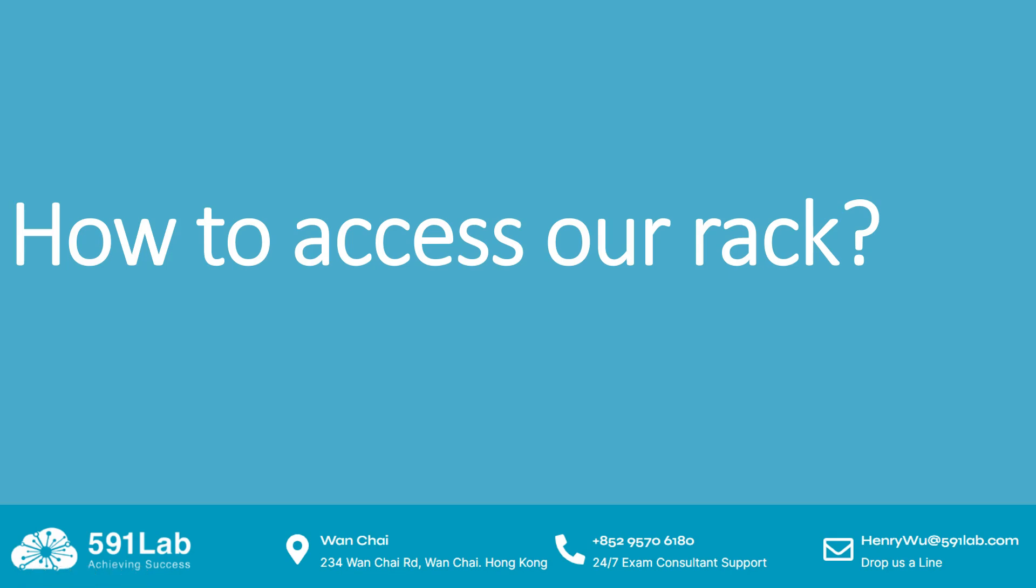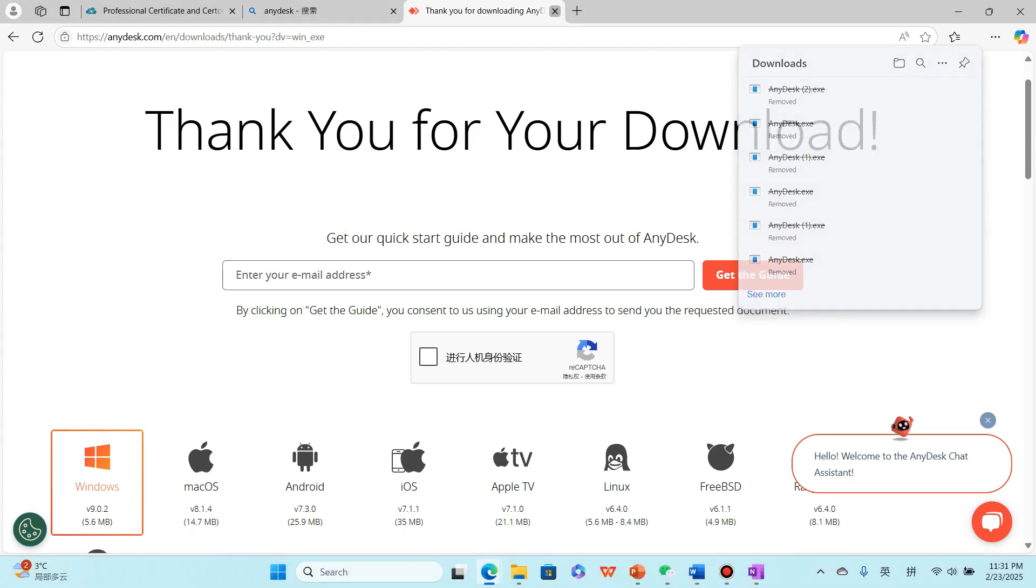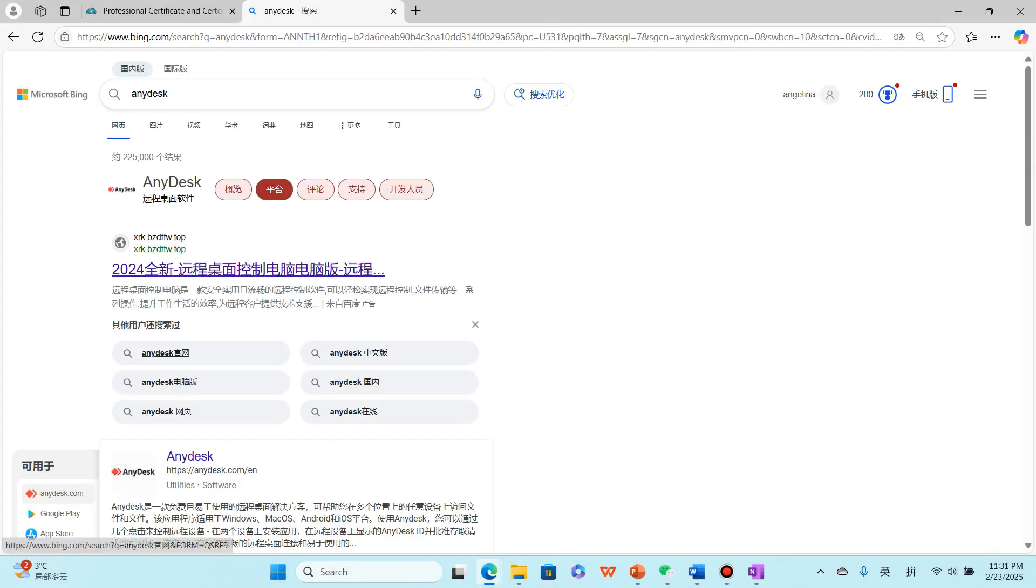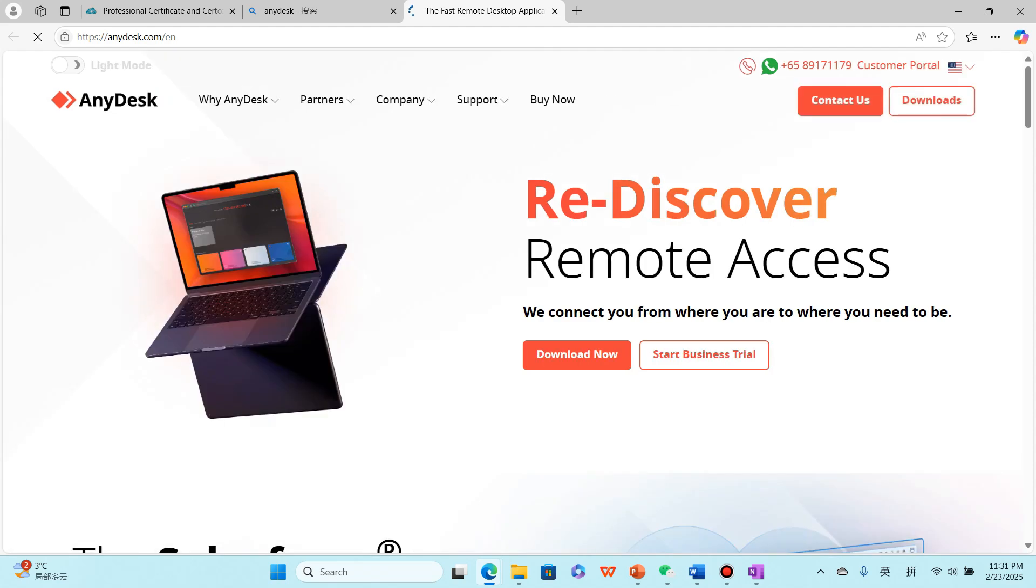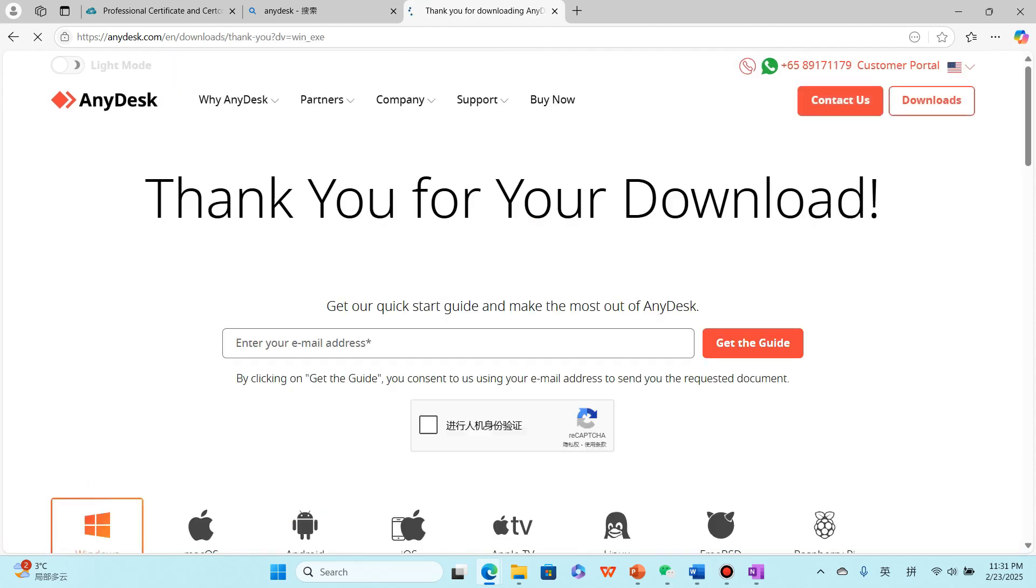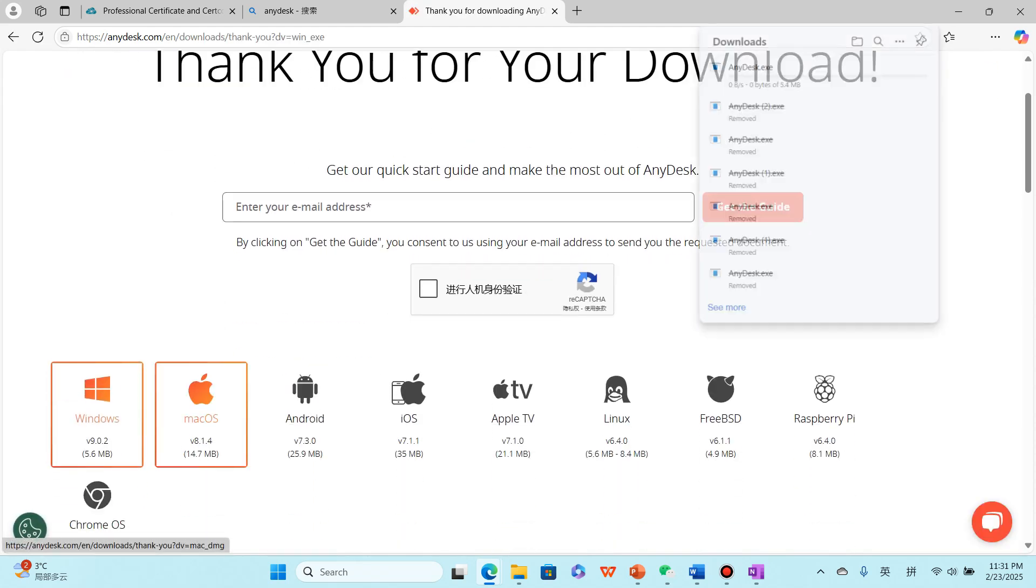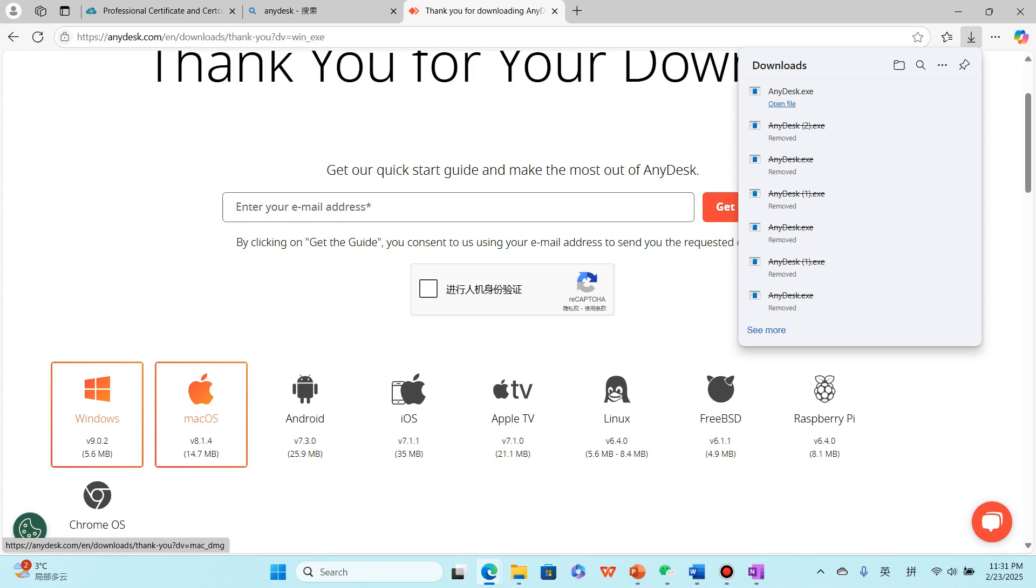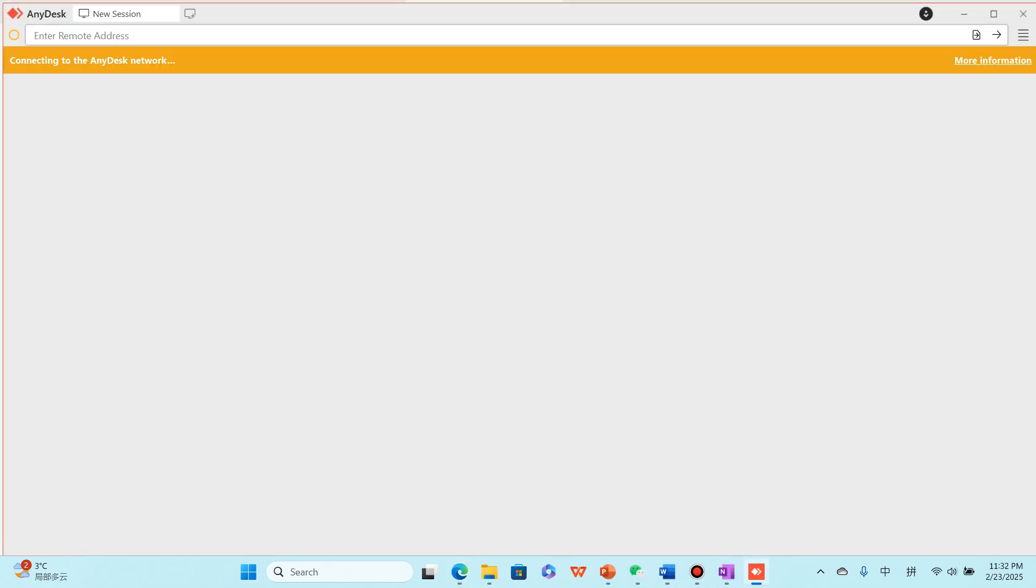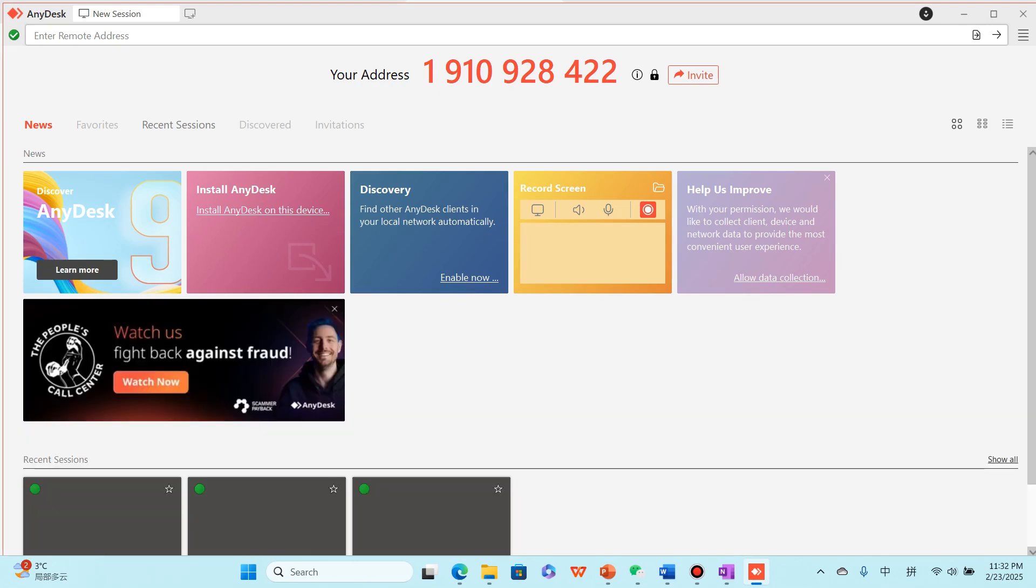Okay, now I want to show you how to access our rack. We use AnyDesk. Download it. If you are using MacBook, please choose Mac OS version, open it, and then you input the ID that the instructor sends to you.